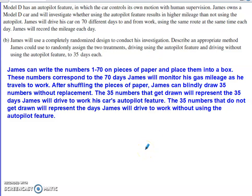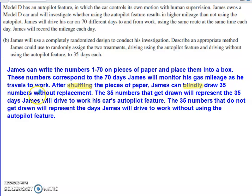There is quite a bit of flexibility in how you describe your randomization process. I'm typically going to opt for indexing the days we're monitoring gas mileage. We write numbers 1 through 70 on pieces of paper, representing the 70 days that James will monitor his gas mileage traveling to and from work. We put these into a box, shuffle them, and blindly draw 35 numbers without replacement. Those 35 numbers drawn represent the 35 days James will drive with the autopilot feature. The remaining 35 numbers represent the days James will drive without using the autopilot feature.